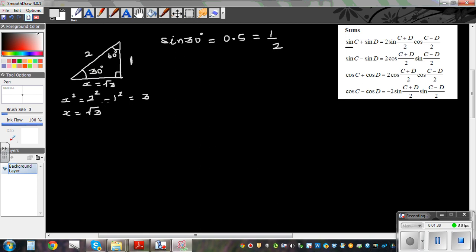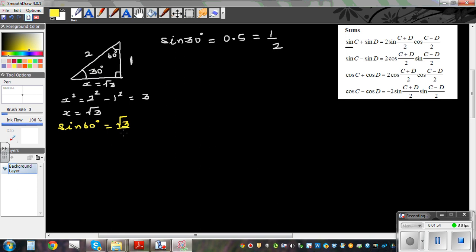From this 30-60-90 triangle, we already know sine 30 is a half. Sine 60 is opposite over hypotenuse, which is root 3 over 2. You can find all trig ratios for 30 and 60 using this triangle.